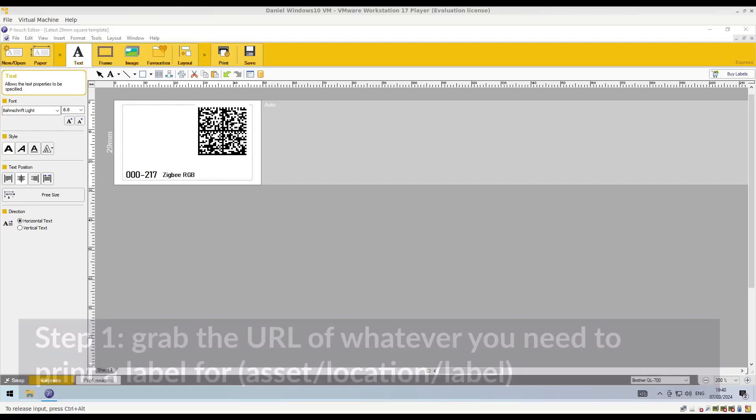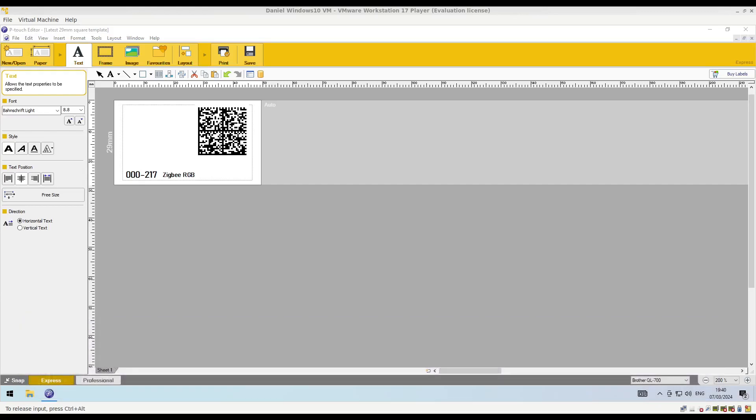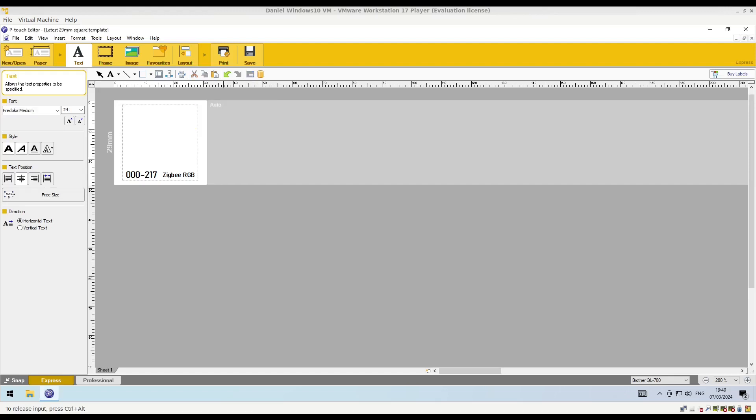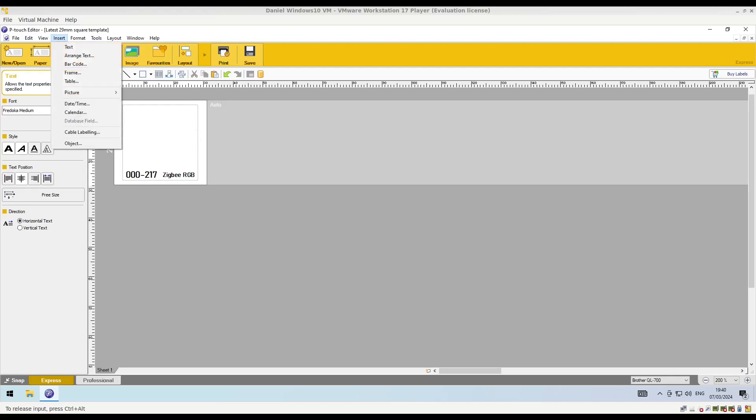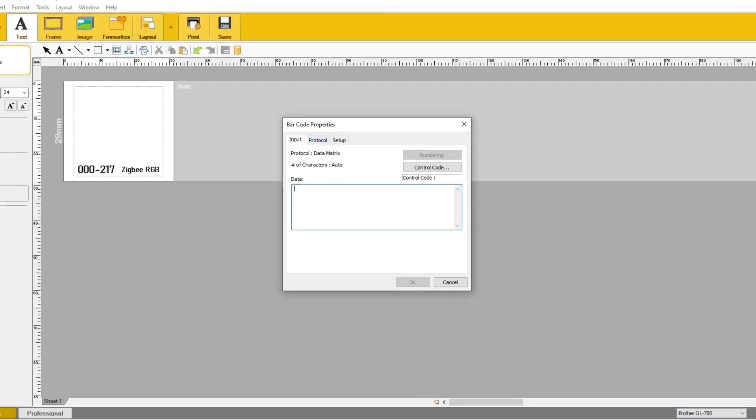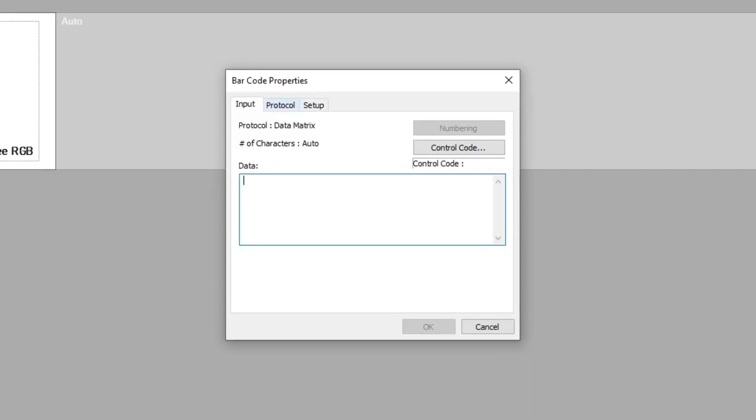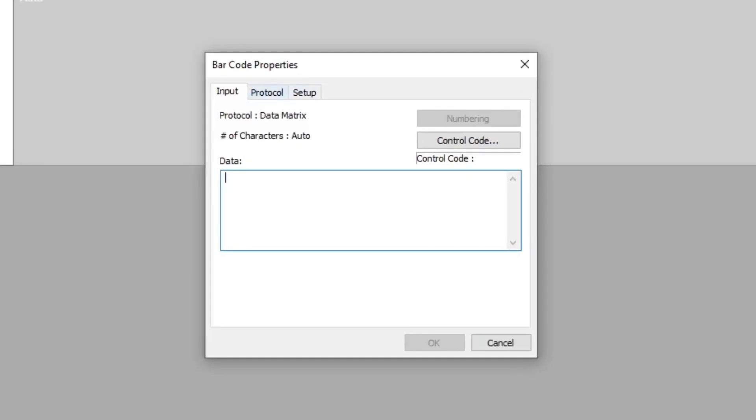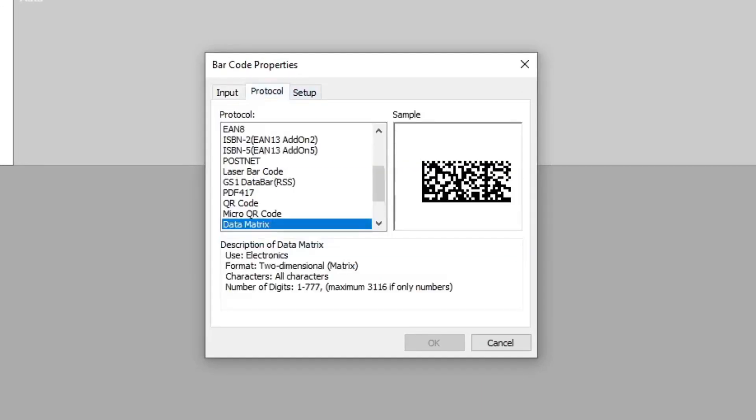And now what I'm using is P-Touch editor. There's a lot of different label printing softwares on the market. You can also generate codes on the internet. But this is P-Touch, and it allows you to create barcodes according to a bunch of different symbologies, which is the weird word for barcode types, essentially.